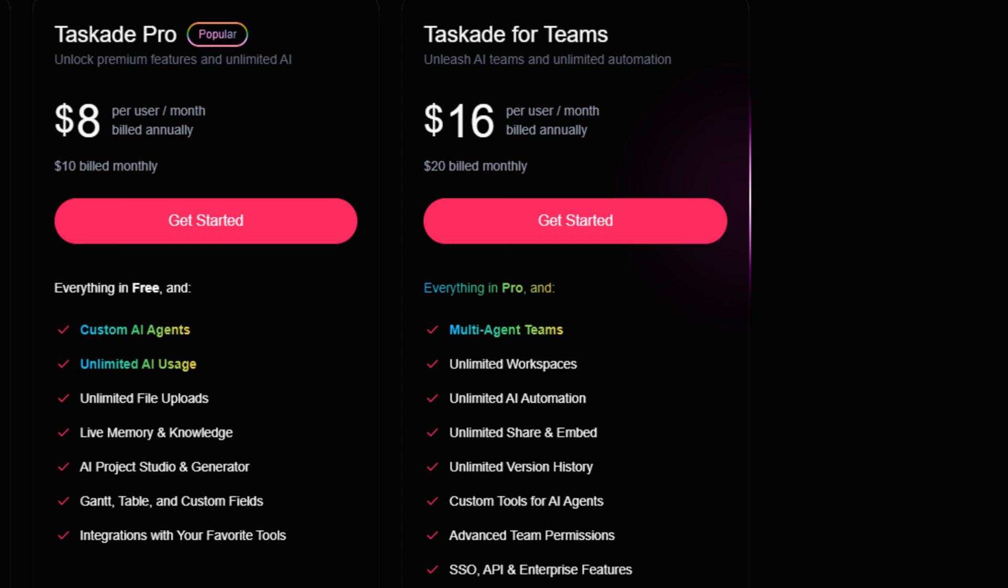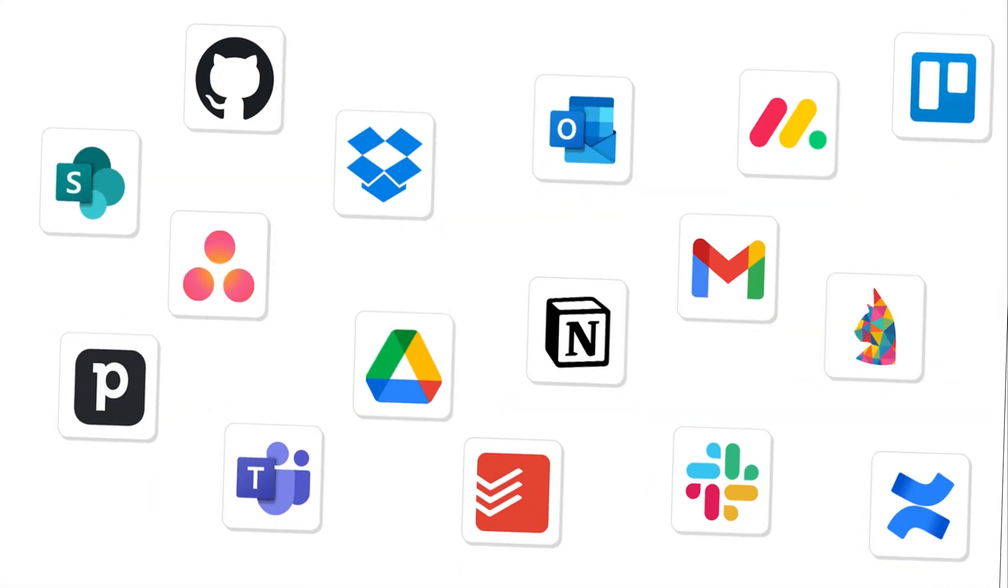The Teams plan includes multi-agent teams, unlimited workspaces, AI automation, version history, and share and embed functions. Considering the pricing of other project management and productivity apps, Task8's pricing seems reasonable.